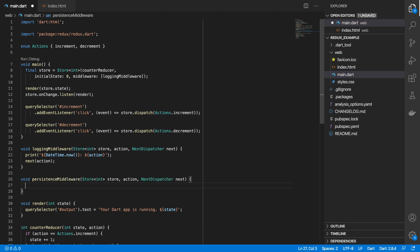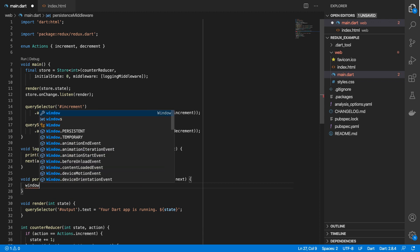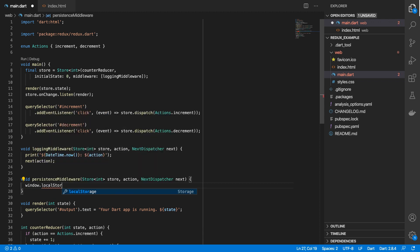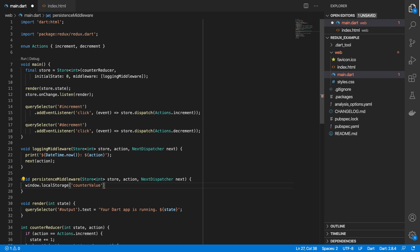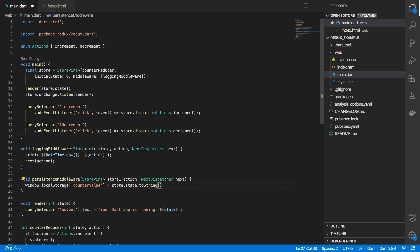And in this middleware function, we'll just do window.localStorage to access local storage, and we want to create the counter value key. And the value of that will be essentially our store's state.